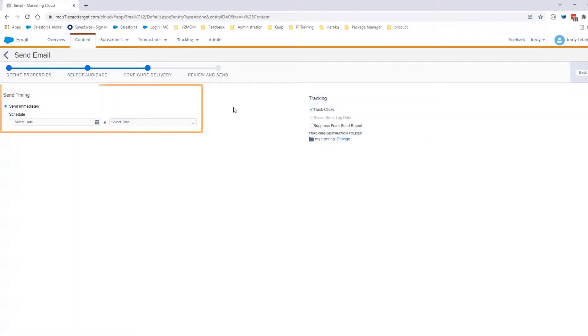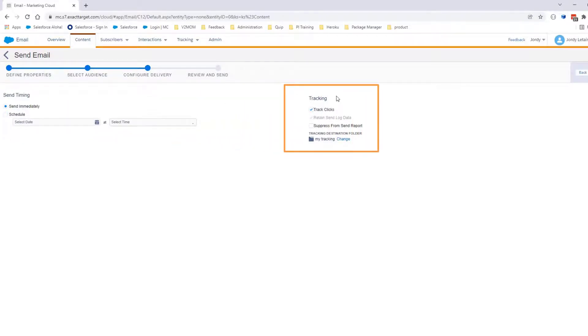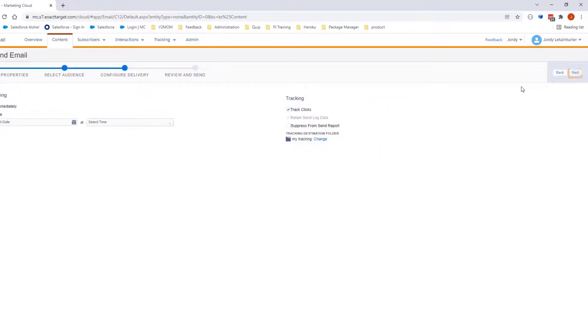Here you can send the email immediately or at a defined time. You will select Send Immediately. You will leave the tracking section as is. Click Next.